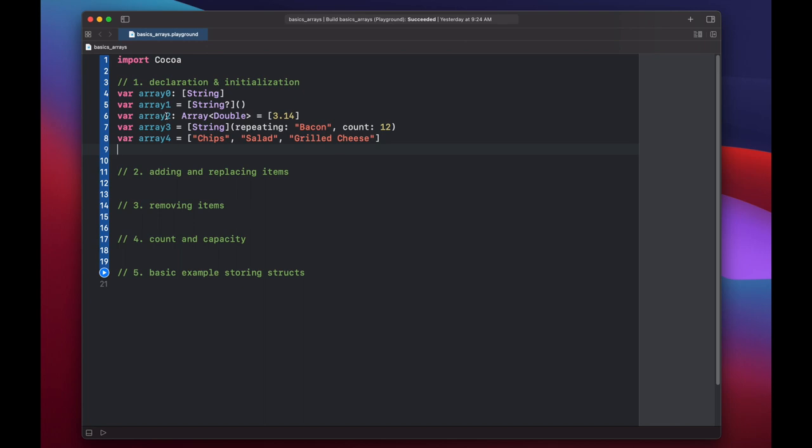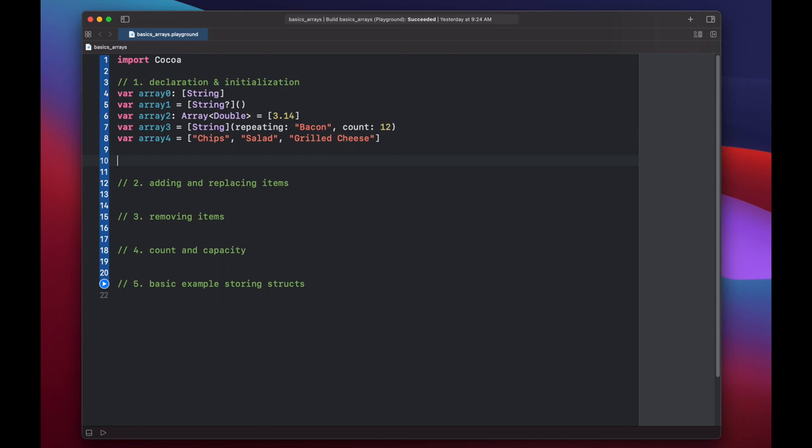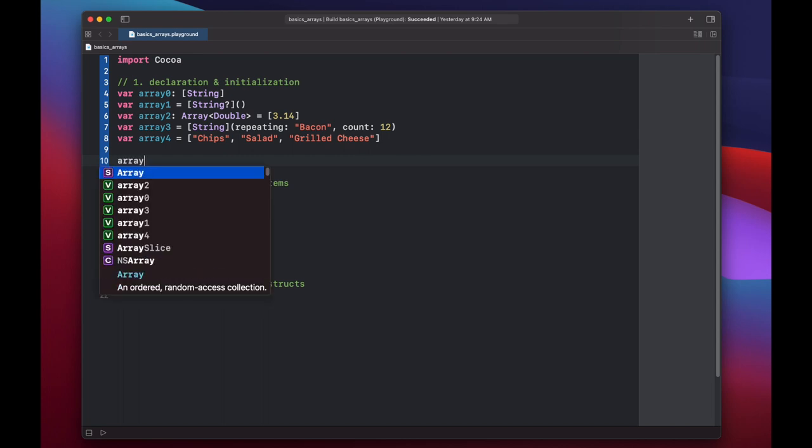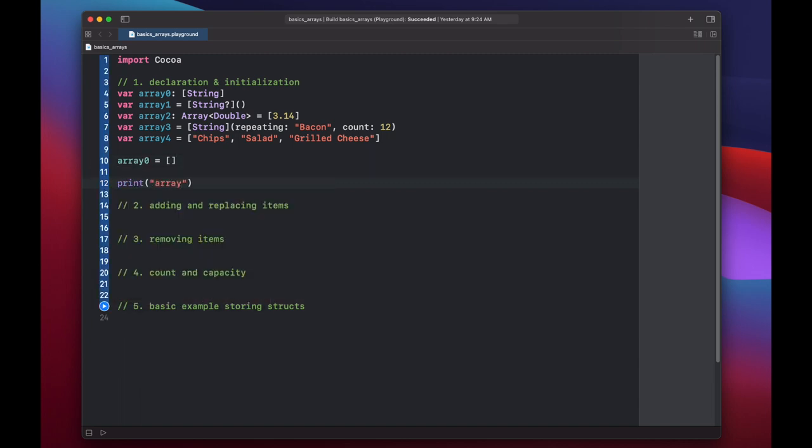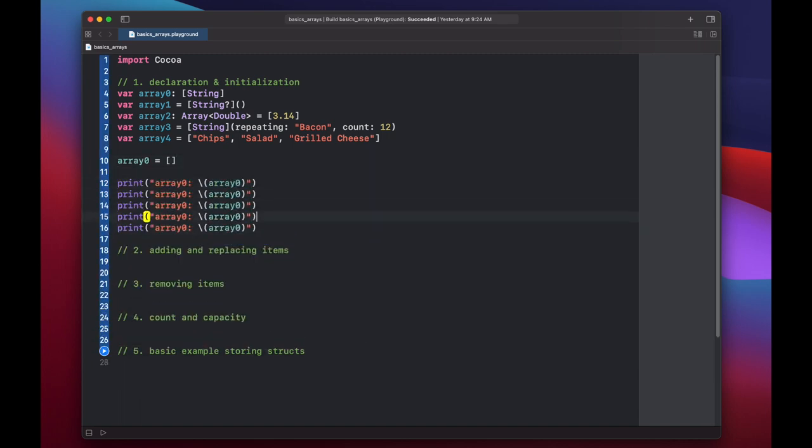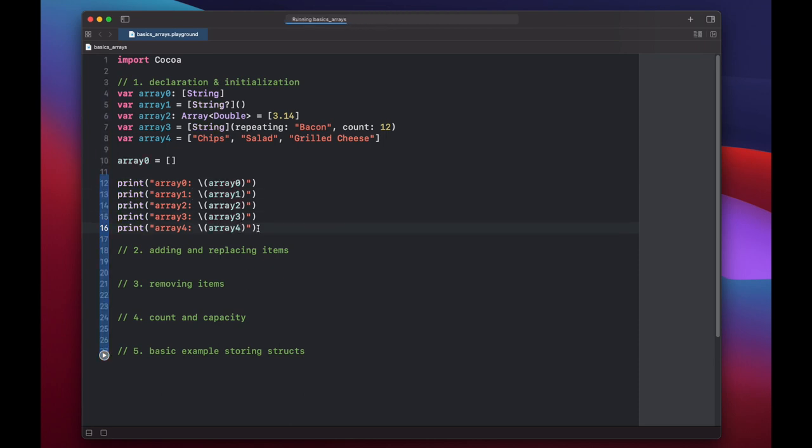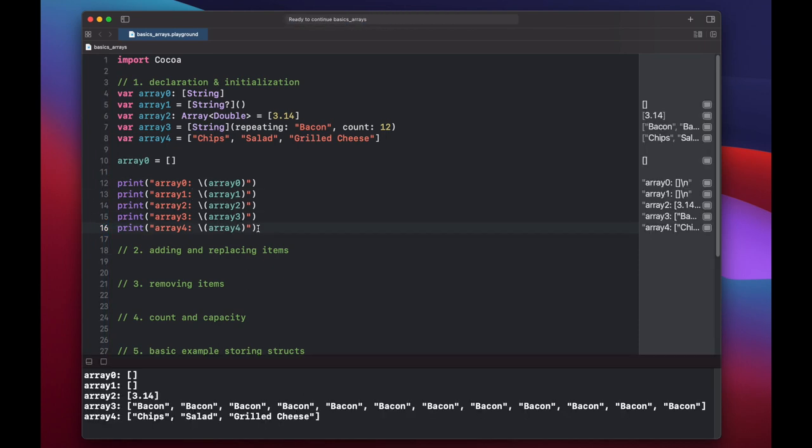Arrays one through four were declared and initialized, but array zero was only declared. So let's initialize it now to be an empty string array. And now let's print out the contents of all five of our arrays. And of course array zero and one are empty. Array two has 3.14. We have 12 pieces of bacon in our third array, and then chips, salad, and grilled cheese.